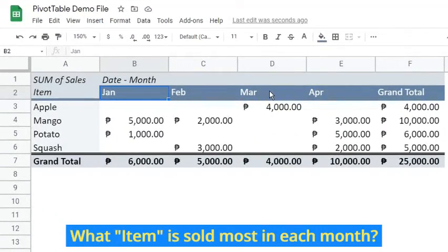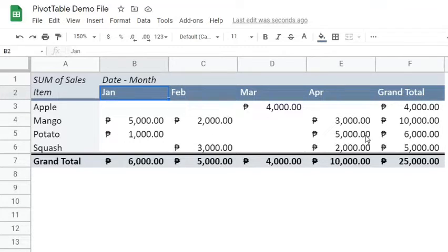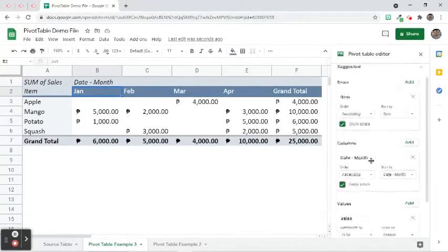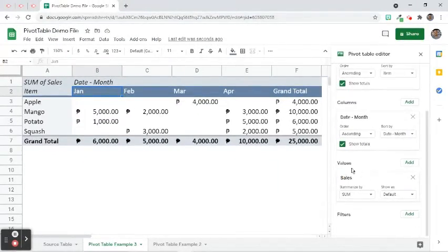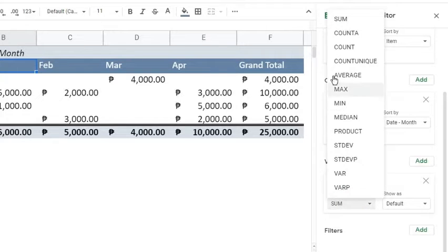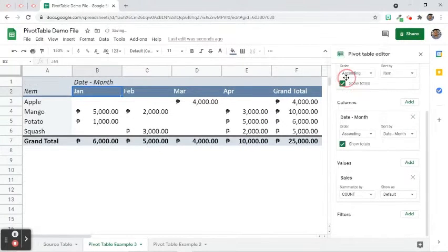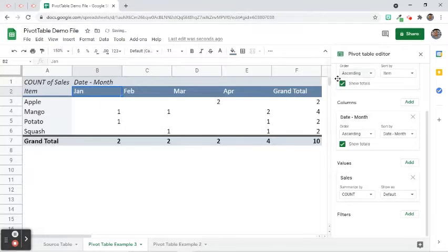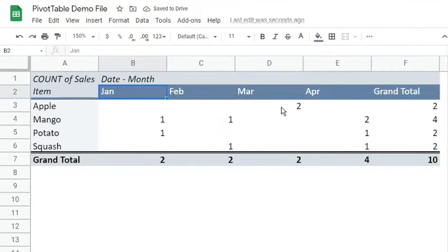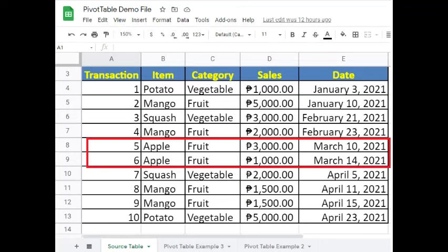From this output, suppose the business would like to know what item is sold most in each month. Instead of getting the sum of sales of each item, let us count how many instances of sales that took place. Click the Summarize by drop-down arrow and choose Count. As we can see, the sales were replaced by the number of times each item was sold. For example, 2 appears for the Apple item in the month of March. Looking at the source table, Apple was bought twice in the said month. We counted the number of sales for that item.